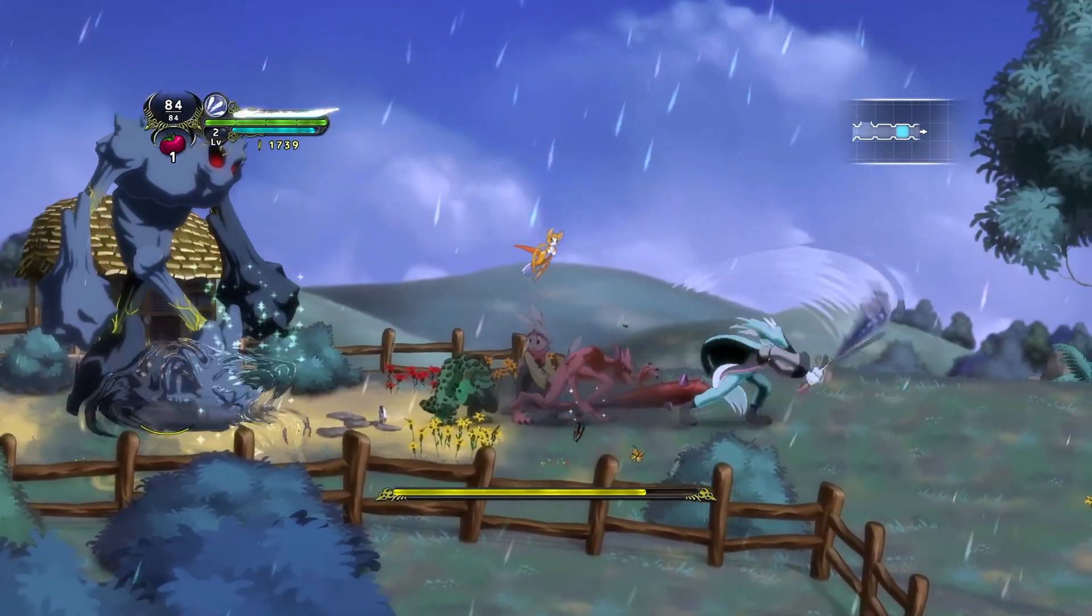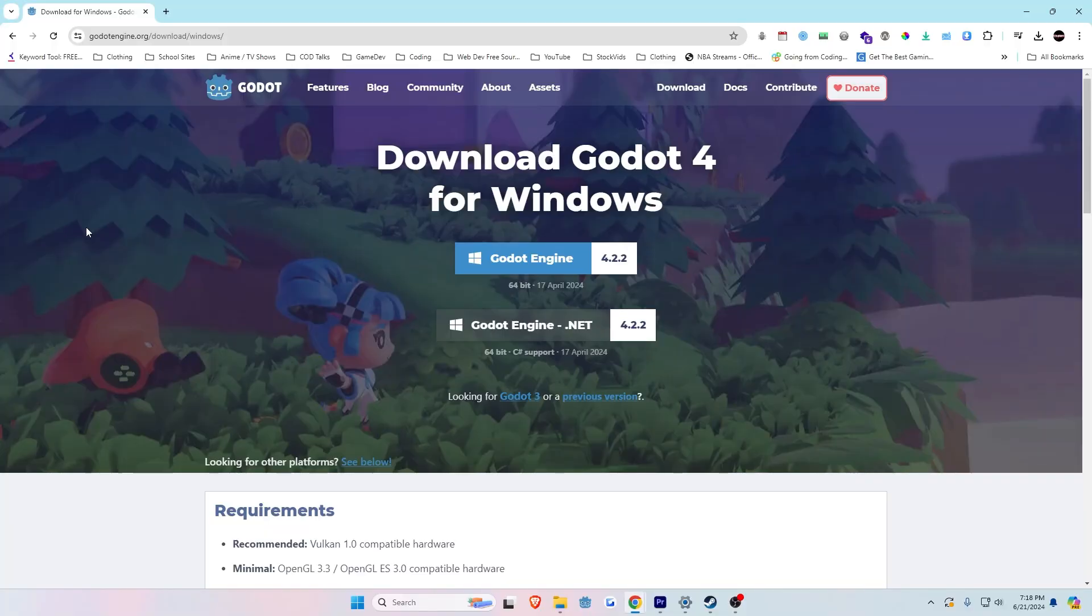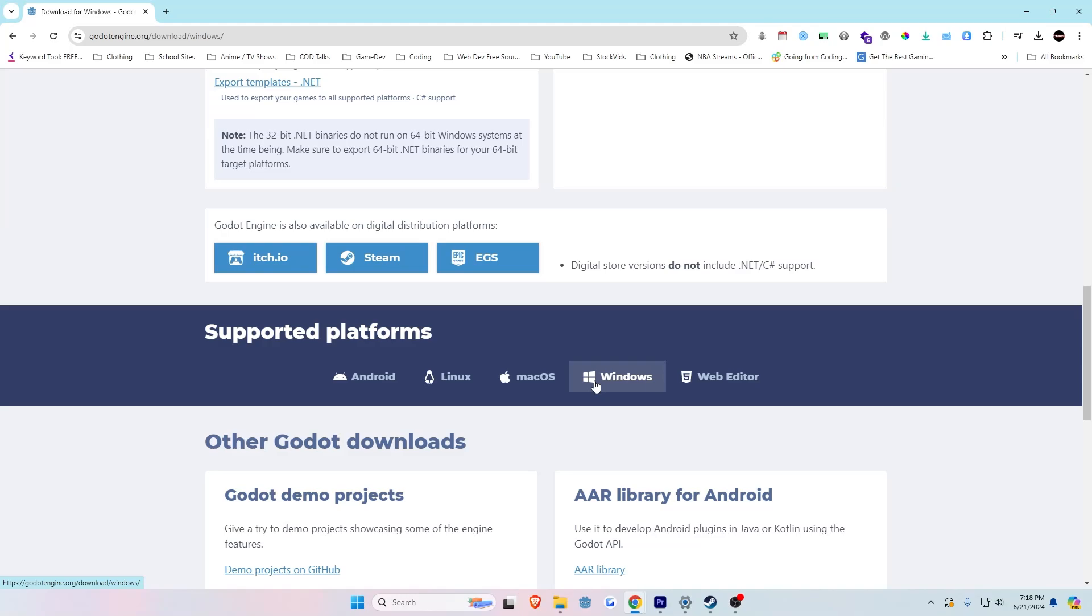So let's go ahead and download Godot. Navigate to the Godot download page, and I will be leaving a link to this website as well in the description. You can either download the itch.io version or you can download Steam. If you have macOS, they also have a Mac version. Click the blue download button to download Godot.